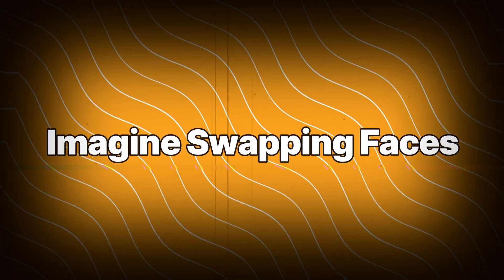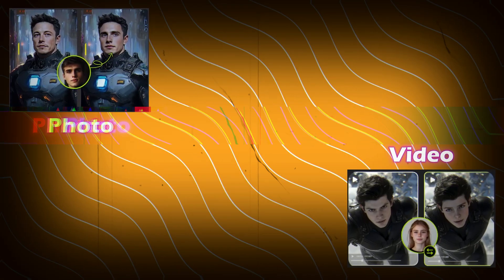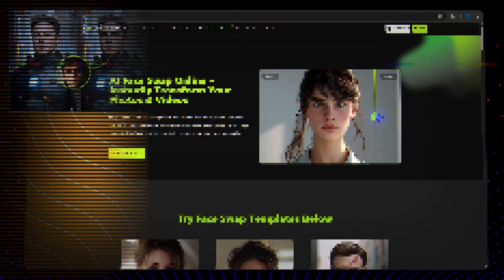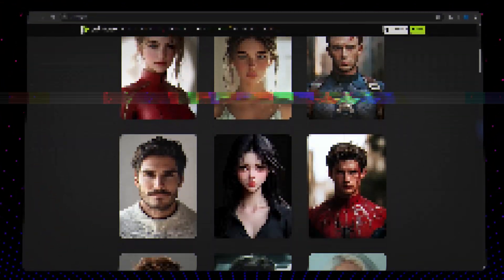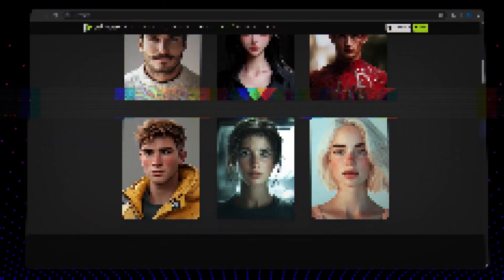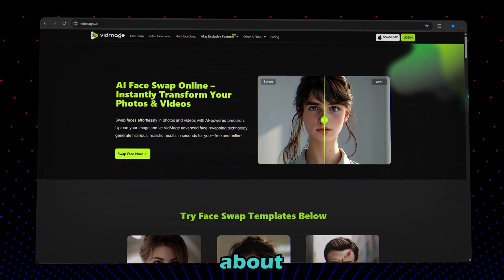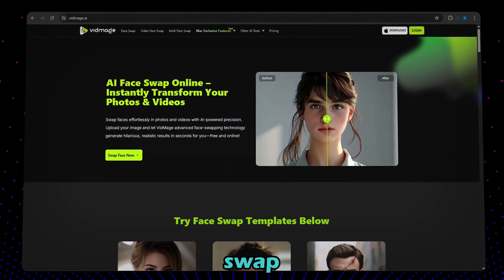Imagine swapping faces in a photo, video, or even during a live Zoom call with just a few clicks. Introducing an incredible AI tool — the most powerful and fun face swapping tool out there. Let's talk about VidMage AI, your new favorite face swap tool.